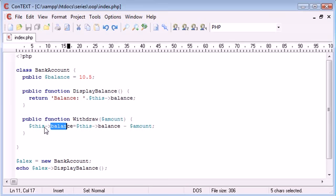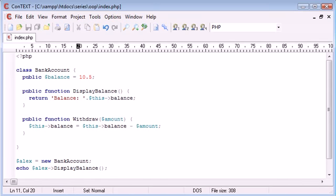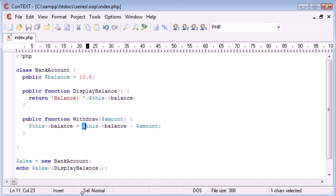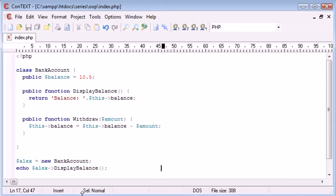However, because we're working within a class, we need to reference it with $this and then we use the hyphen and the greater than sign to get the balance from this class. The current balance, which is a property inside this class, is equal to the current balance minus amount. So what we've done here is we've successfully created a method that is going to withdraw a specific amount from our bank account.